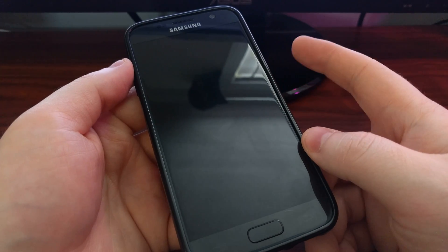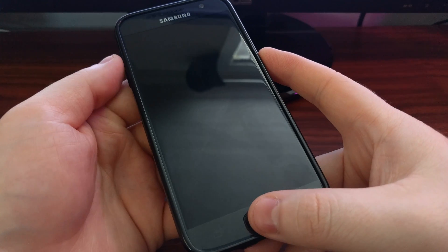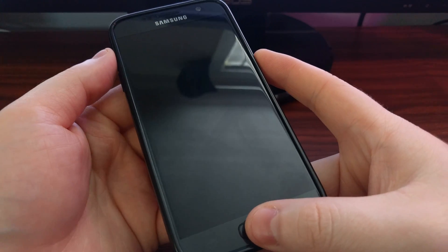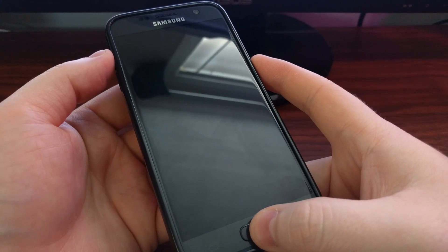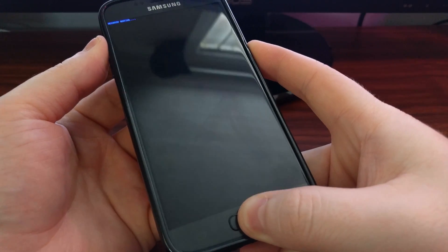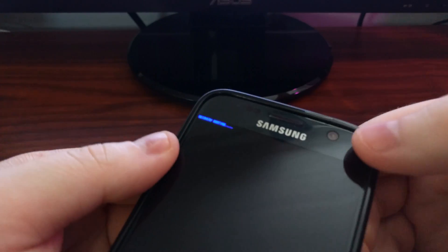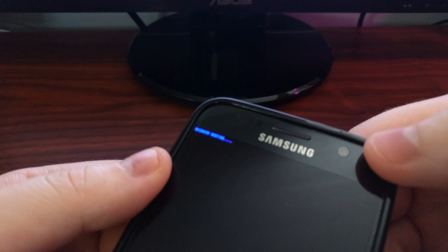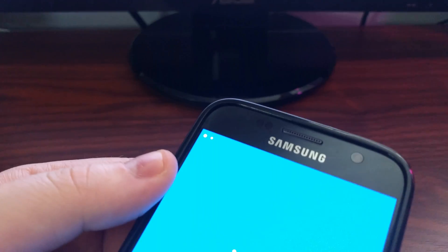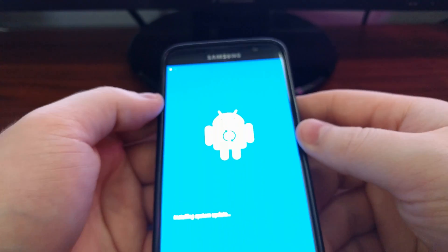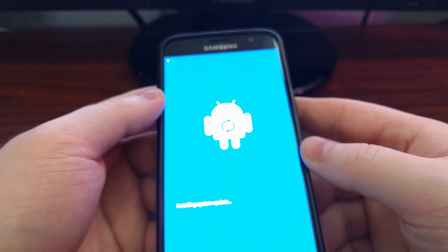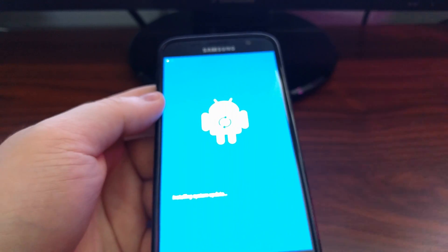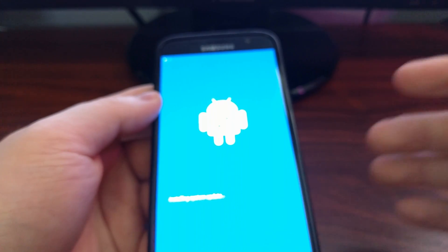Once the device is completely off, we need to press and hold the power, home, and volume up buttons at the same time. If you do this properly, you'll see a blue screen at the top that says 'recovery booting'.